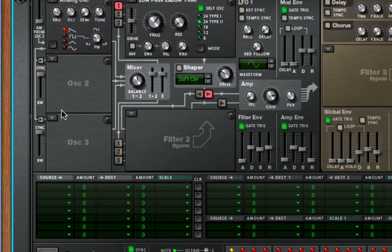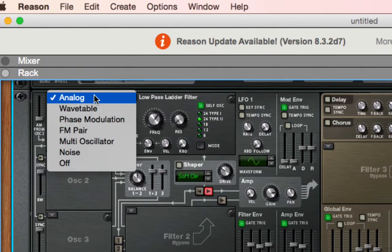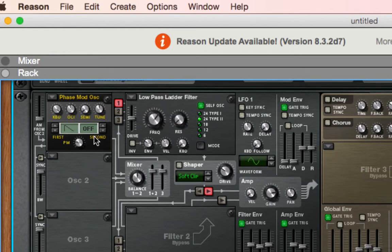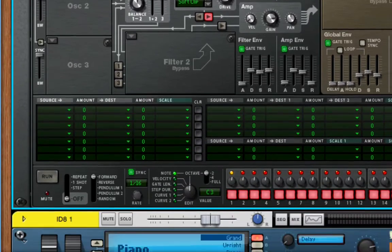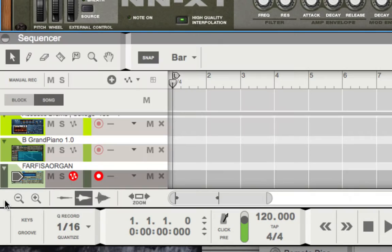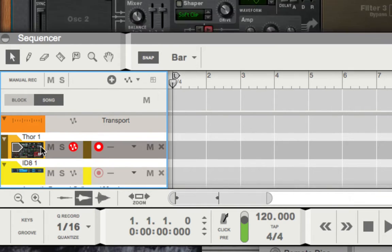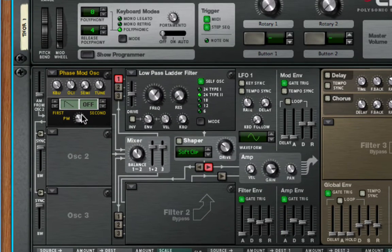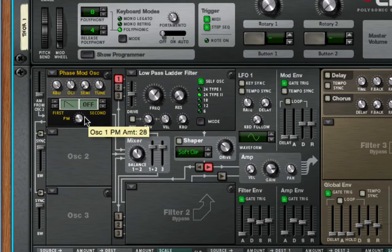Let's take a look at the oscillator types. Analog is essentially just a basic subtractive synthesizer. Wavetable is your granular synthesis. There's a phase modulation one — it gives you phase modulation. In this bank you can see oscillator one, and it actually has two oscillators. It gives you the amount of phase modulation between them, essentially giving you the option to kick them out of phase.